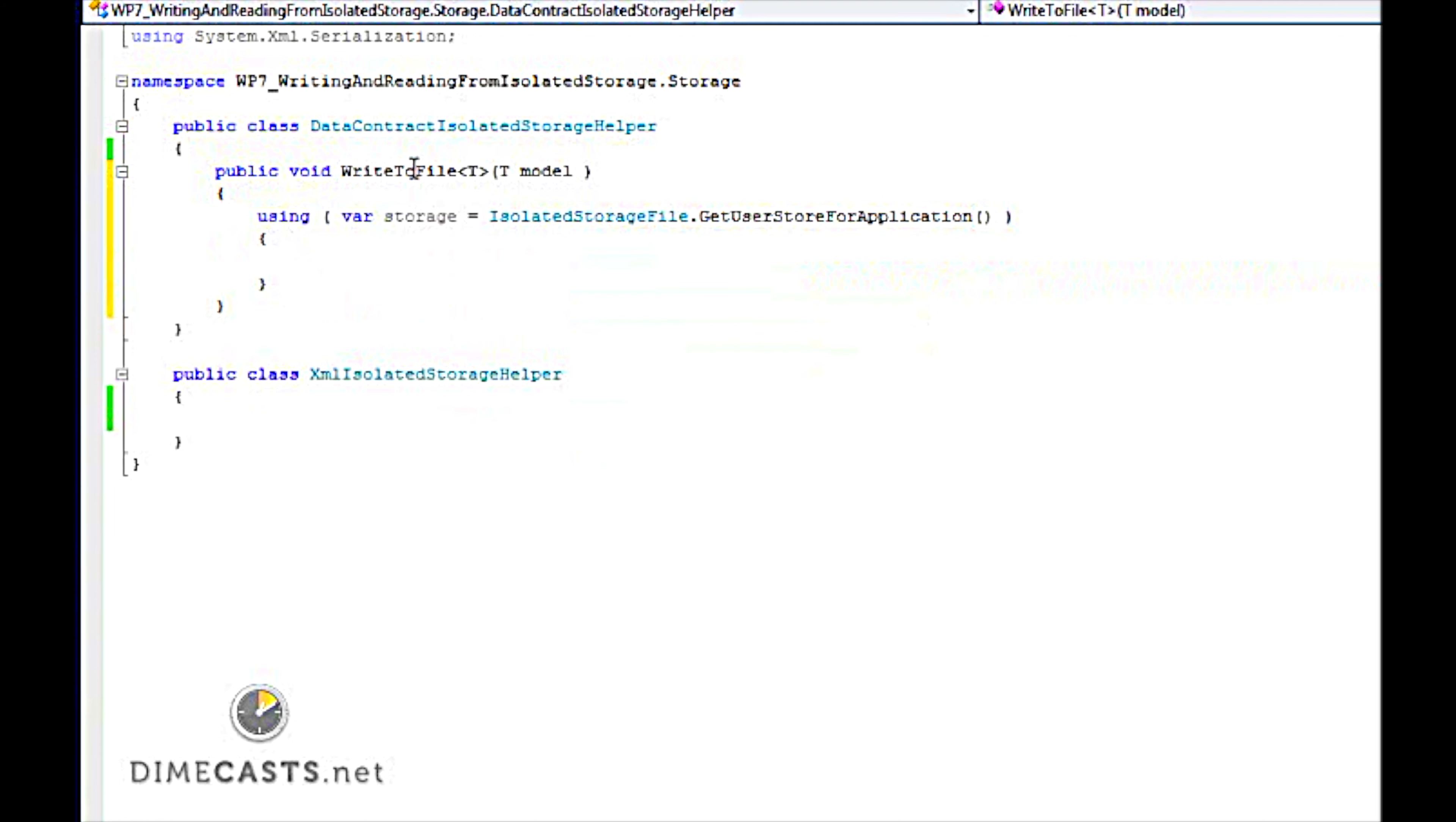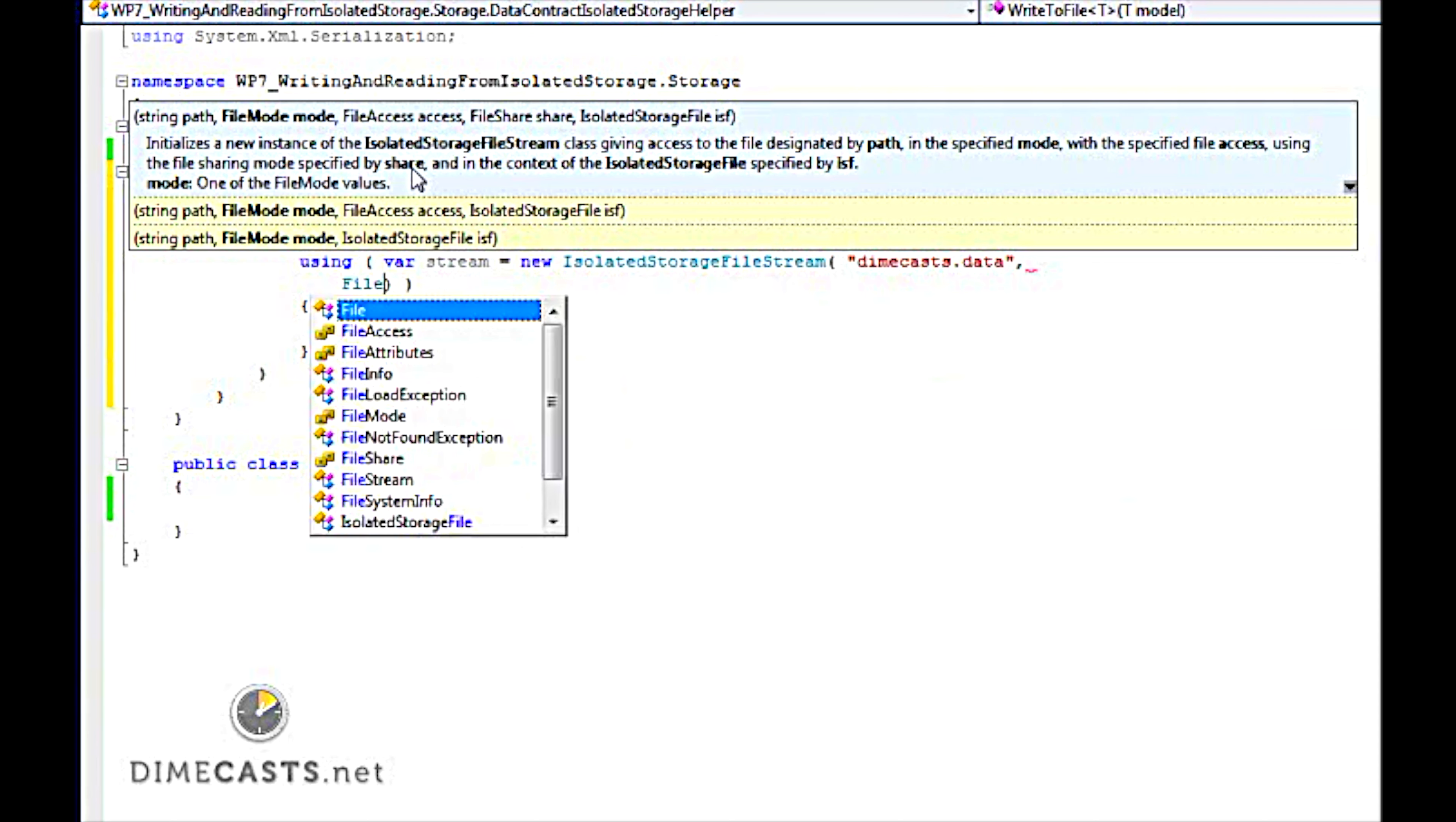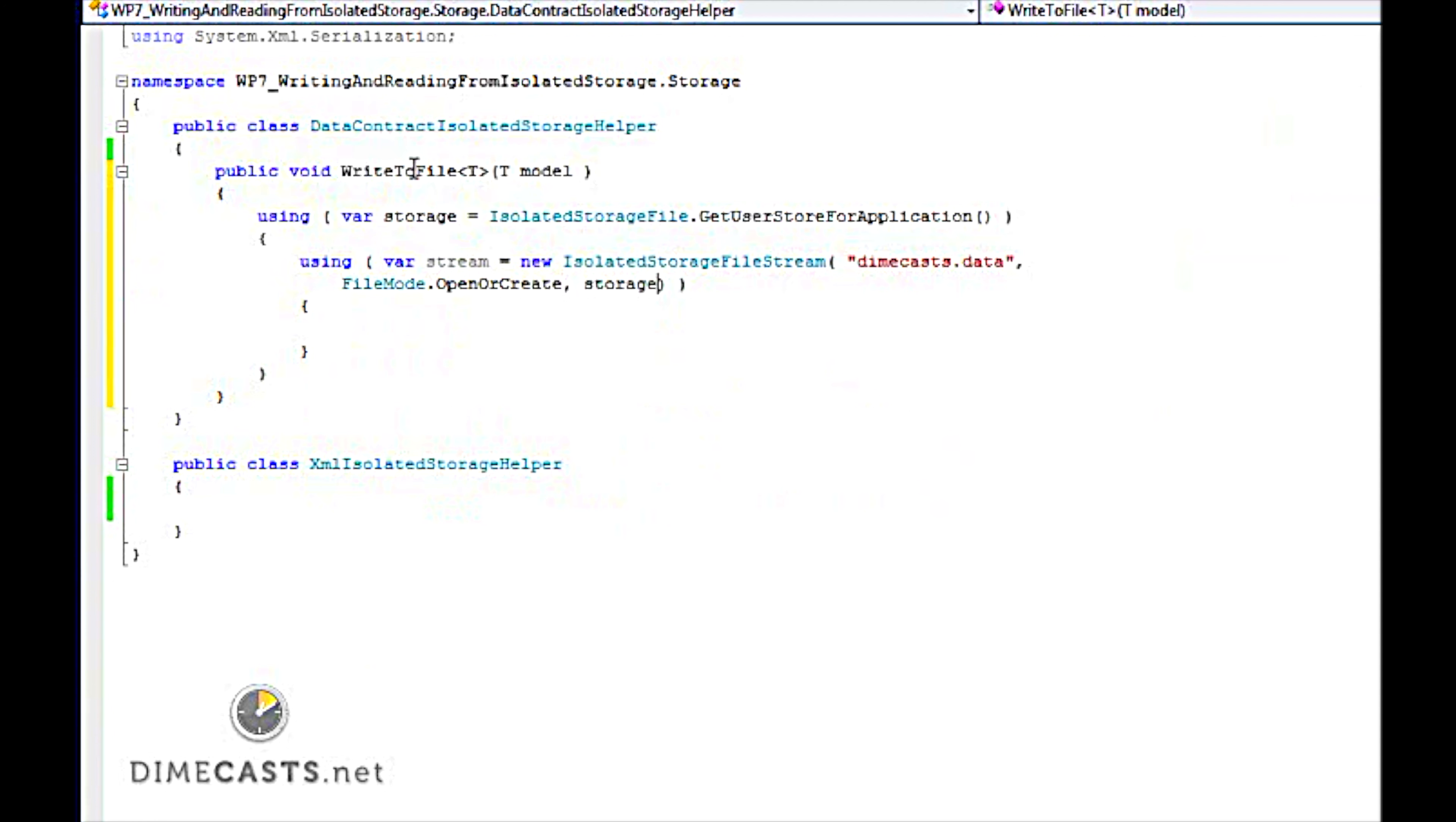Once I have that, I need to actually grab, turn my storage into a stream and read from a particular file. So let's go ahead and do another using statement. We're going to use the isolated storage file stream. And we need to give it a string path. This path needs to be unique for your application. So I'm going to call it dimecast.data. It can be anything you want. We're then going to give it a file mode. So we want to say file mode open or create. And then last we need to give it our storage pointer that we created up in the previous using statement.